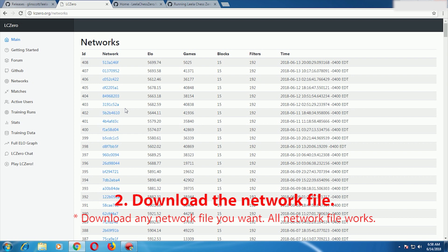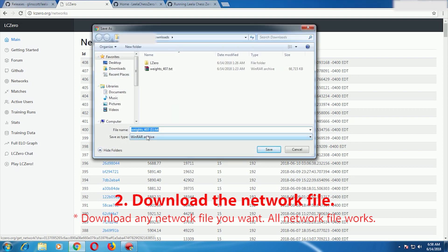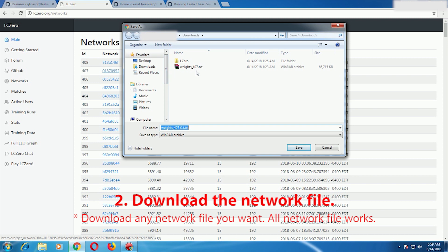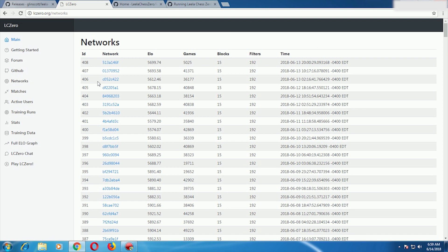You can download any network depending upon the strength or number of games played. I will download the 407 network. If you click on it the download will start. I have already downloaded this network — the file is called weights_407. Click save and the file will be saved. Please download this file and then we can move forward.